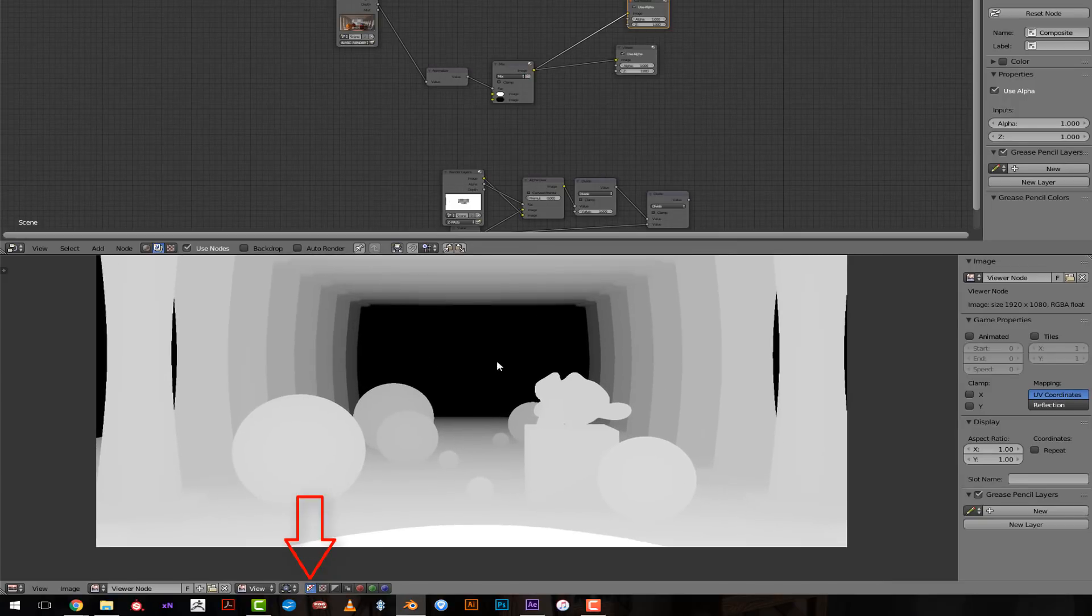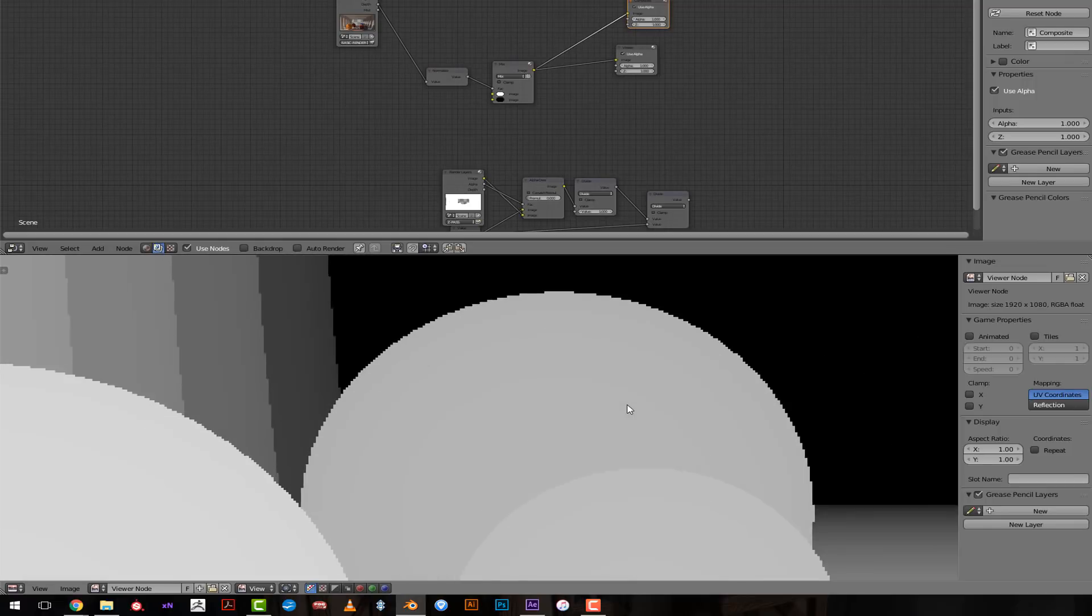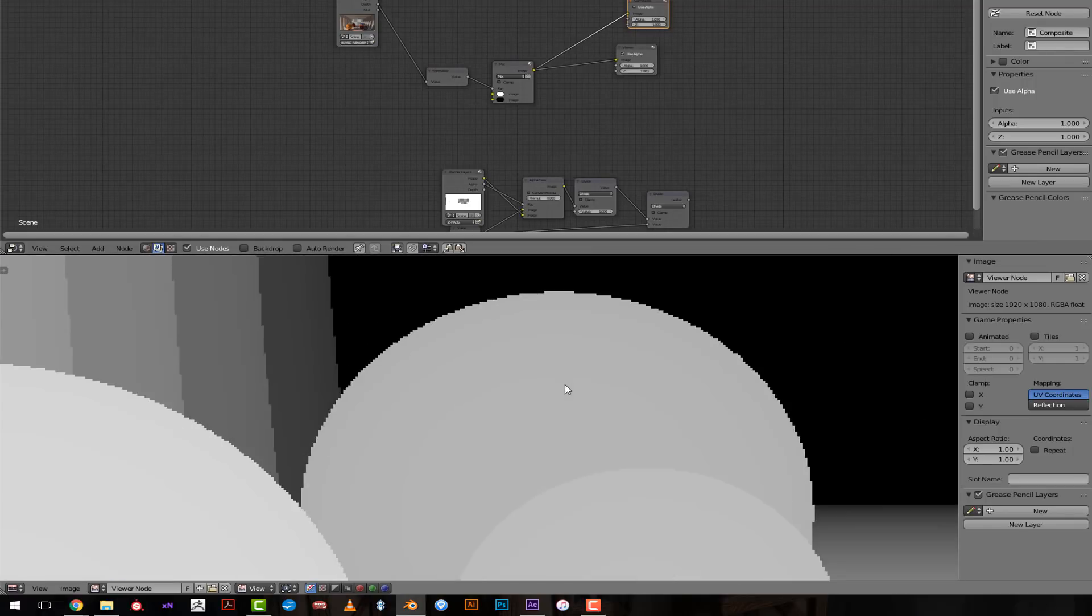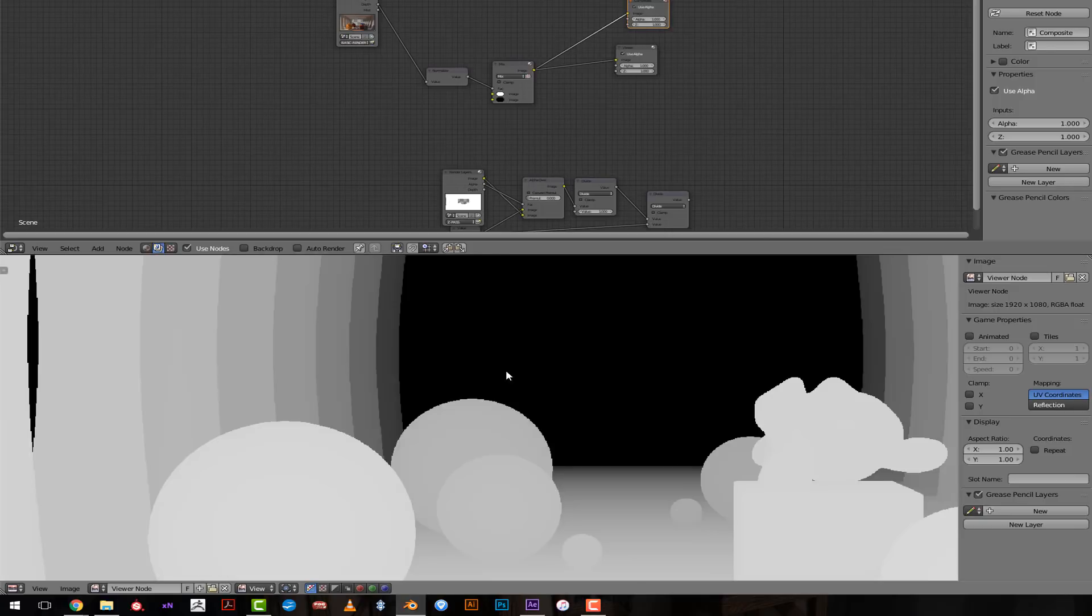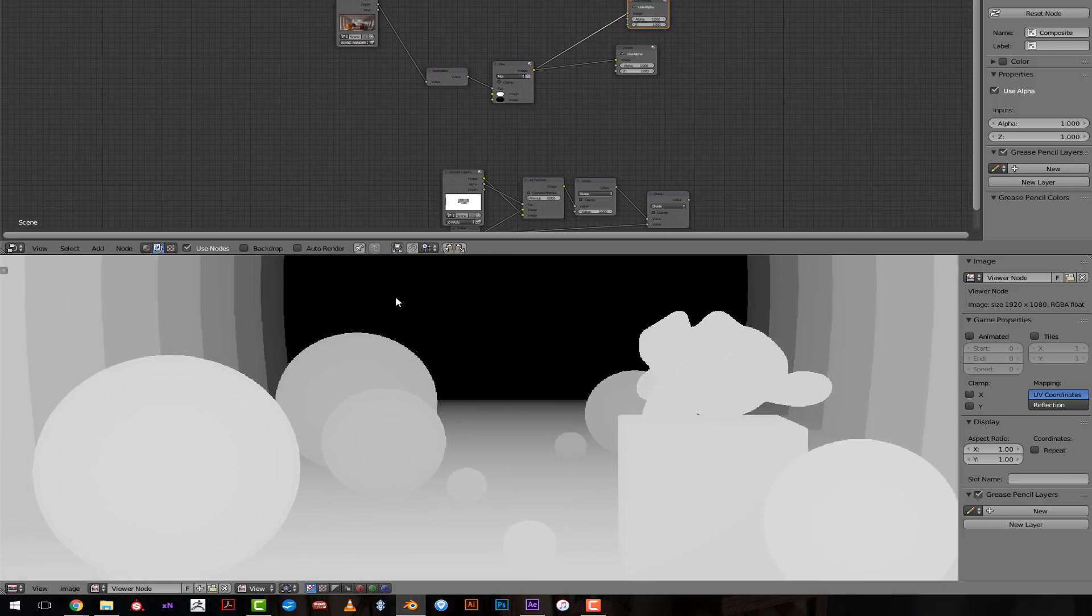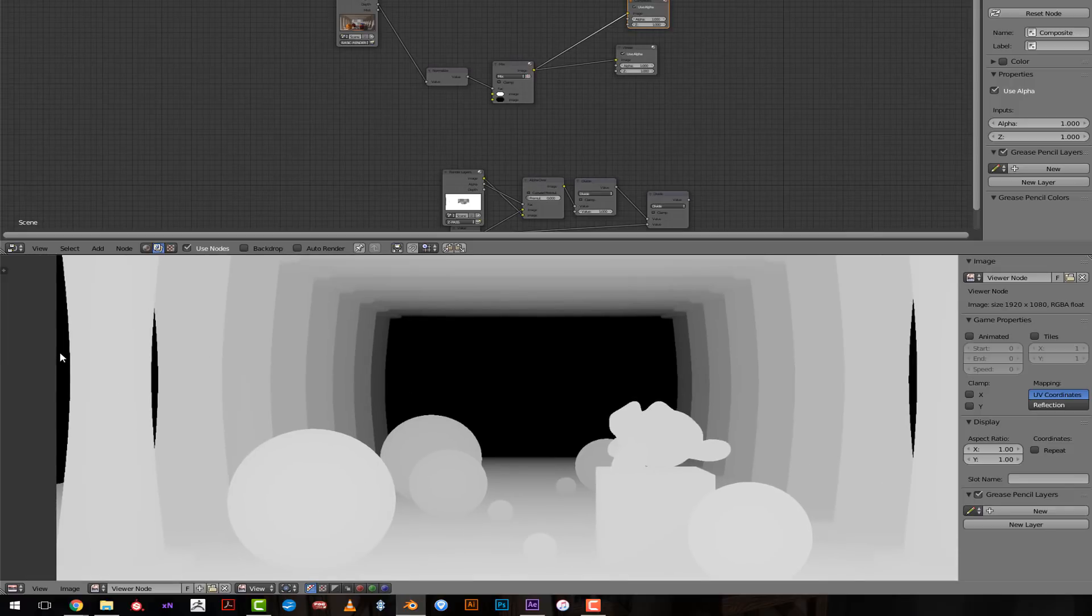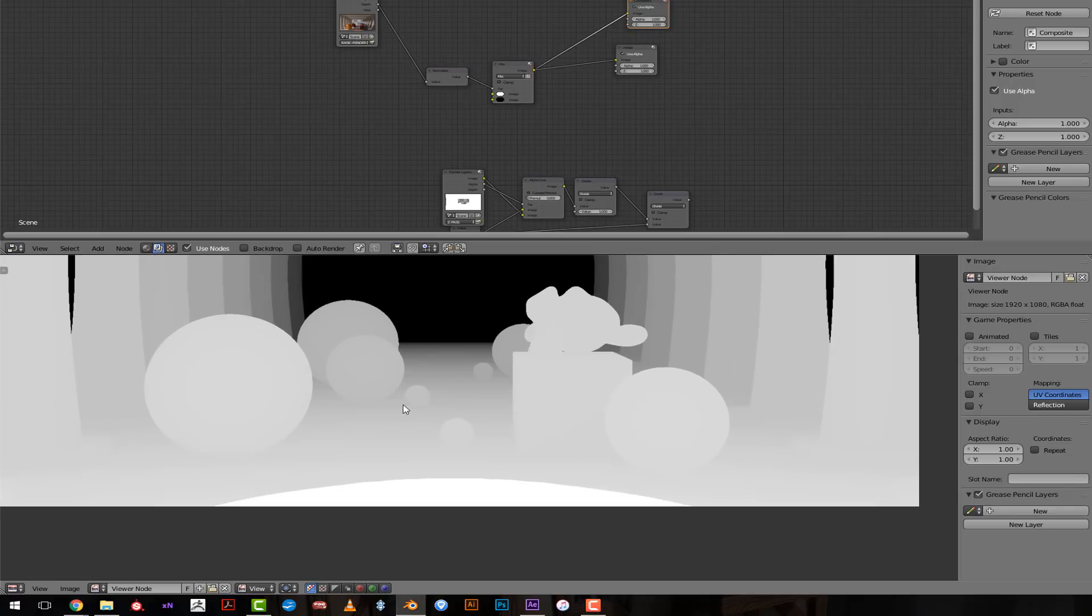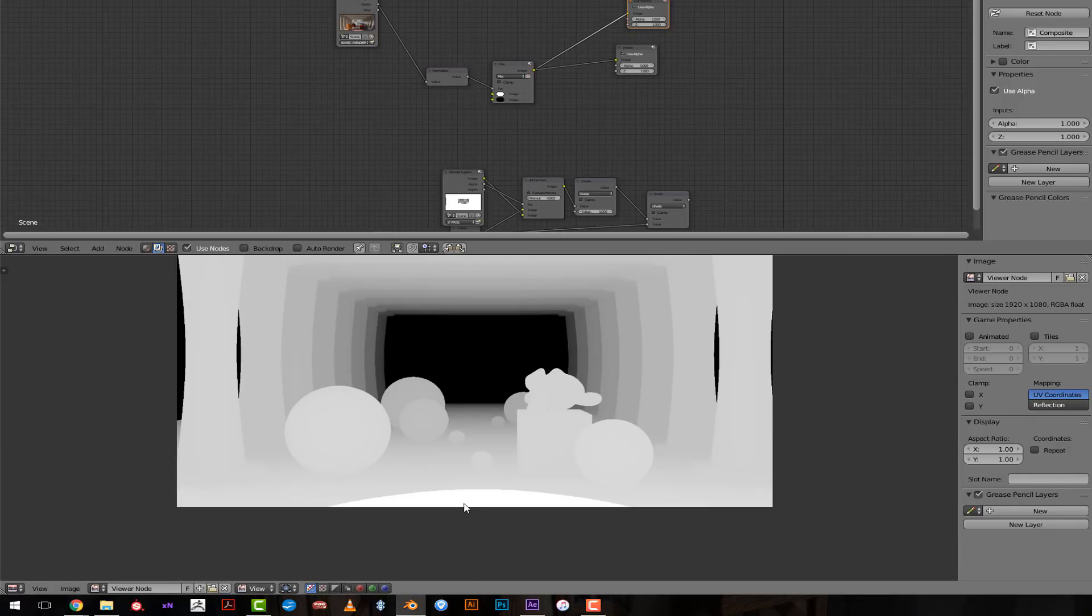And I get something that looks like my Z-Pass. But there are two problems. I didn't get rid of this crispy edge here. And also I have lost the real depth information, meaning that whatever the distance of the hallway I have here, Blender will convert the shortest to the farther distance from zero to one.